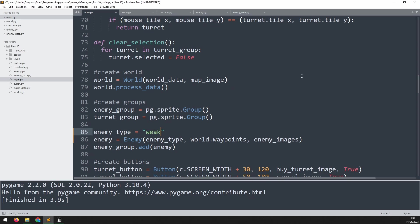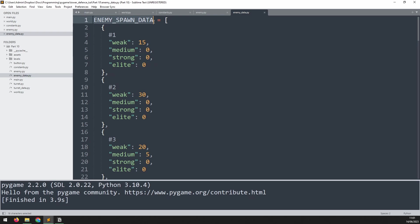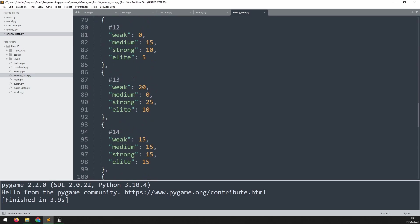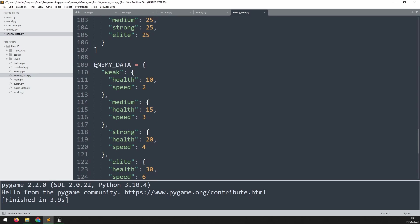At this point I can introduce the enemy_data.py file. Similar to the turret data, this file is going to contain a list of all the information on the enemies. We're going to store this file in the same location as all the other Python files we have so far. The difference with this one is it actually has two lists. The first one is the enemy spawn data. We'll come back to this later. But the second list that we need is further down.